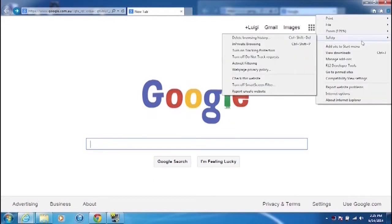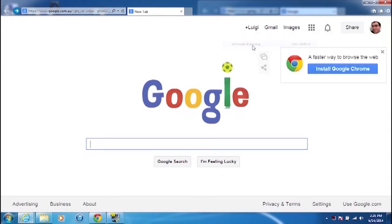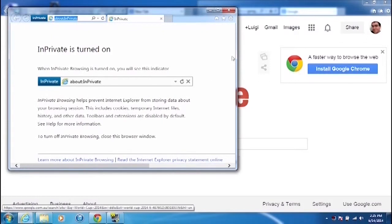and we'll go into safety for a second. So now, if I wanted to go to InPrivate browsing,